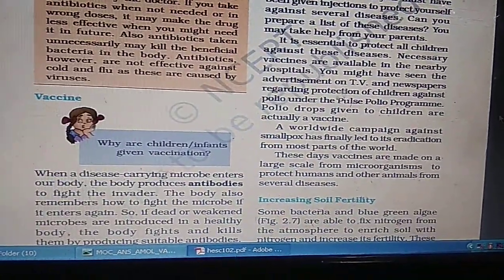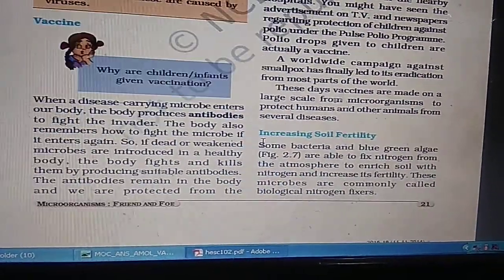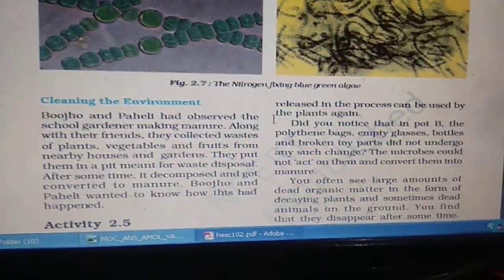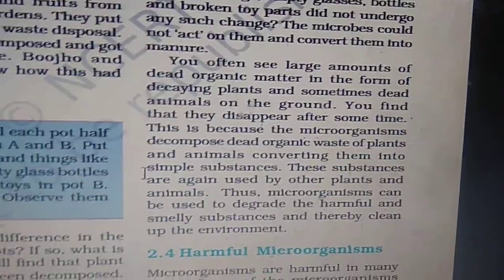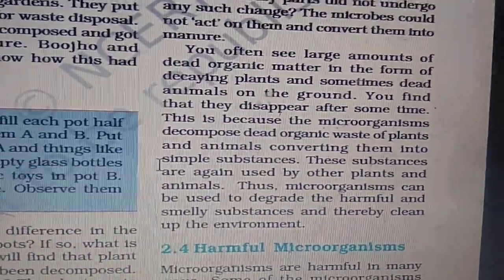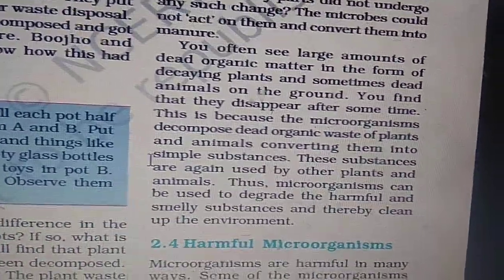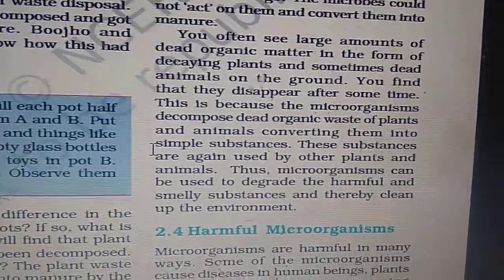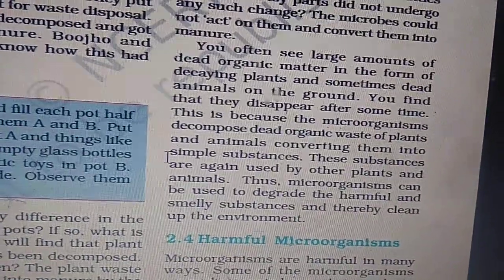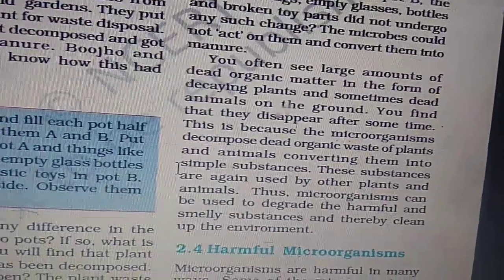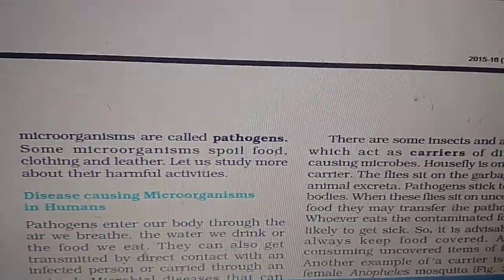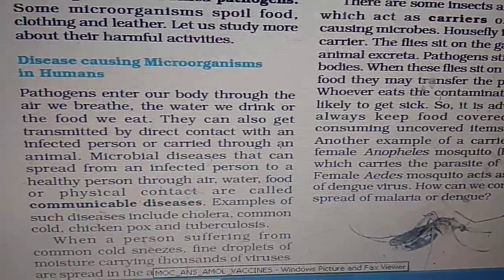Smallpox is eradicated and no longer exists. The pulse polio vaccine is also available. Cyanobacteria and Rhizobium are useful bacteria that help with soil fertility. Cleaning of the environment is also done by bacteria — when you see large amounts of dead organic matter from decaying plants or animals and then they disappear, it is because microorganisms feed on them, break down these substances, and they are no longer present.